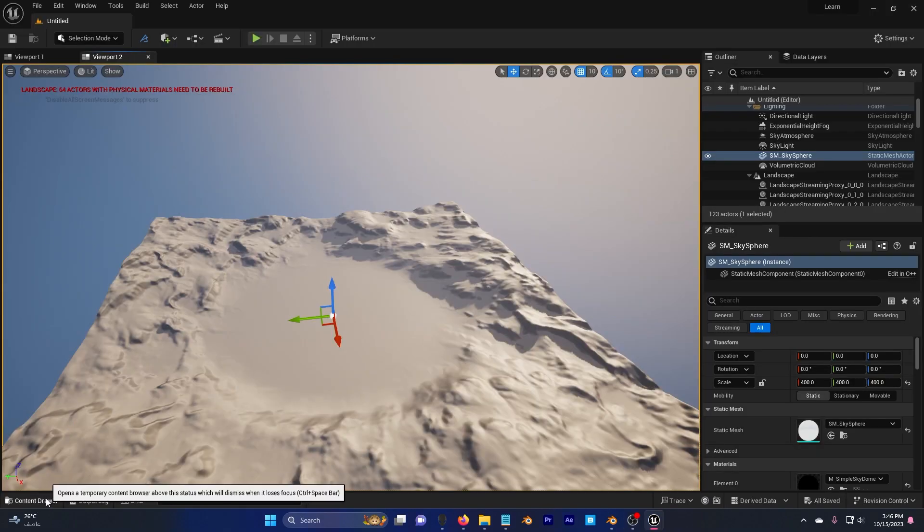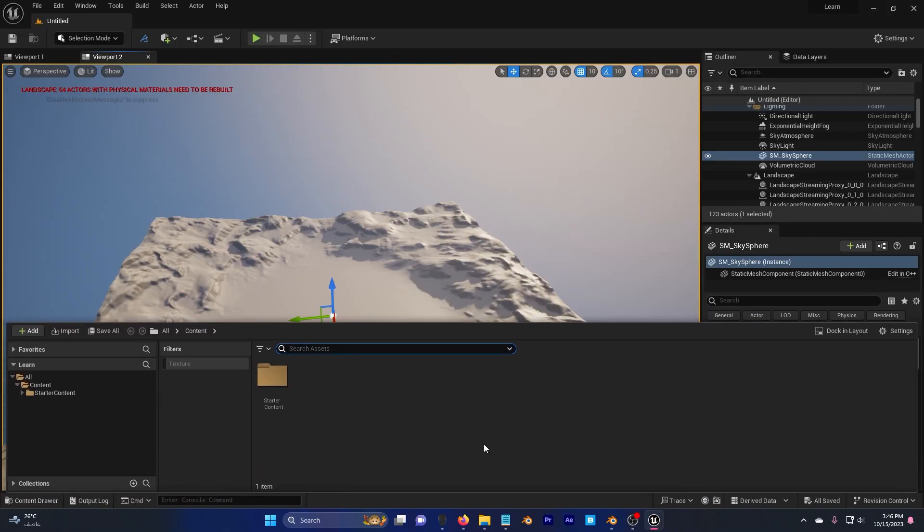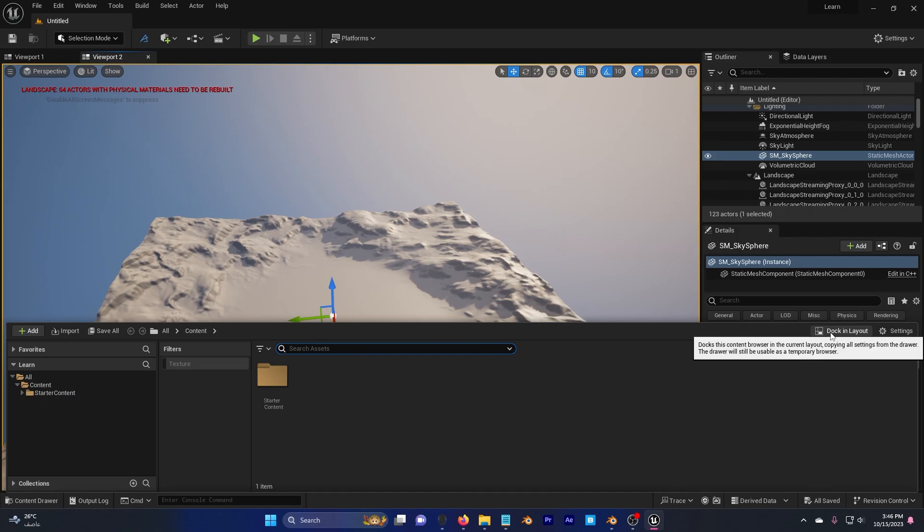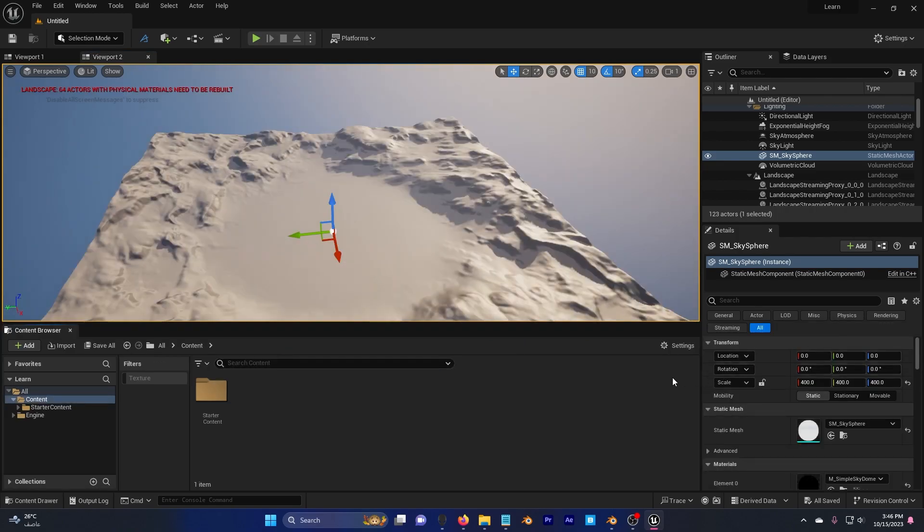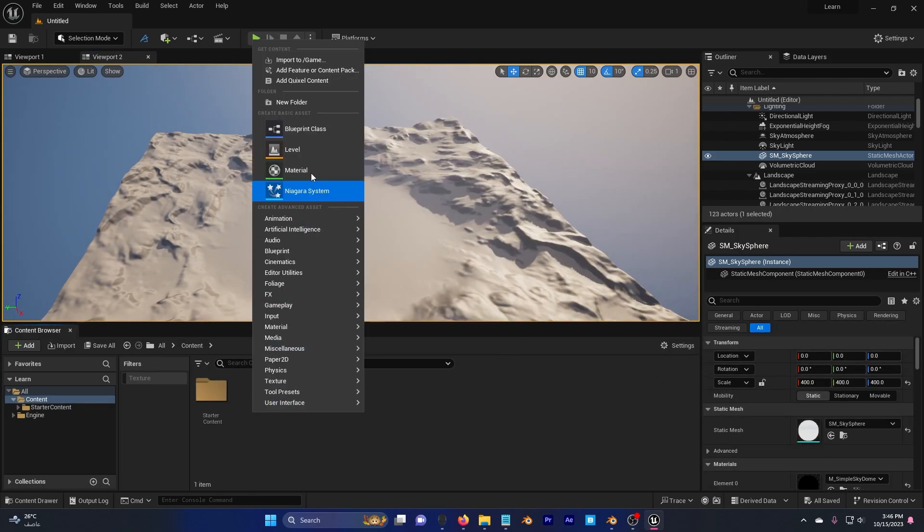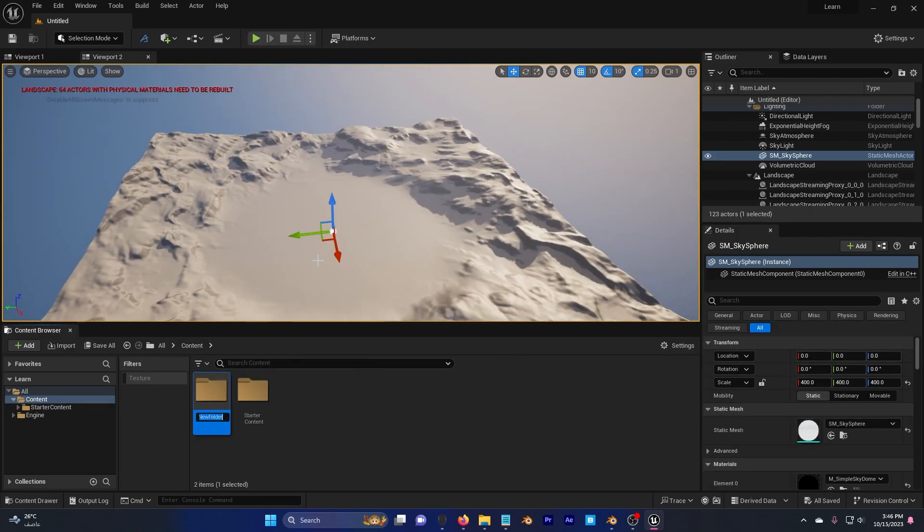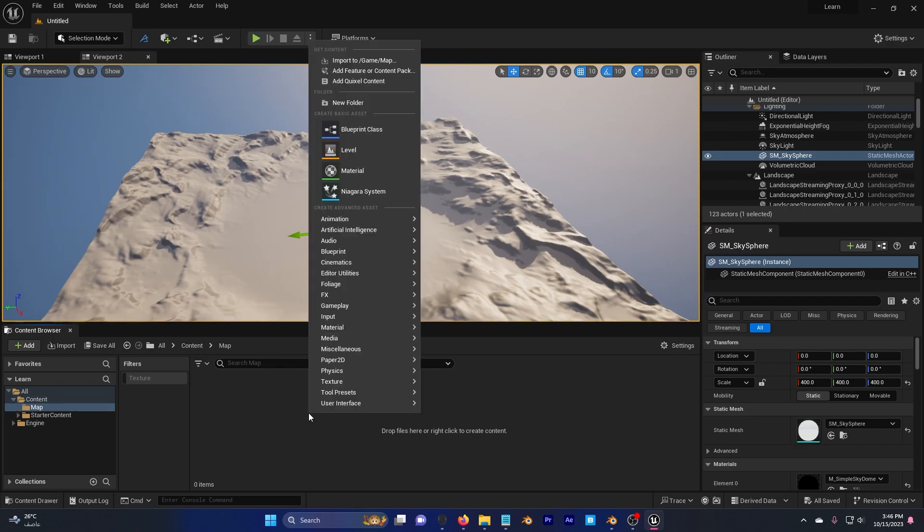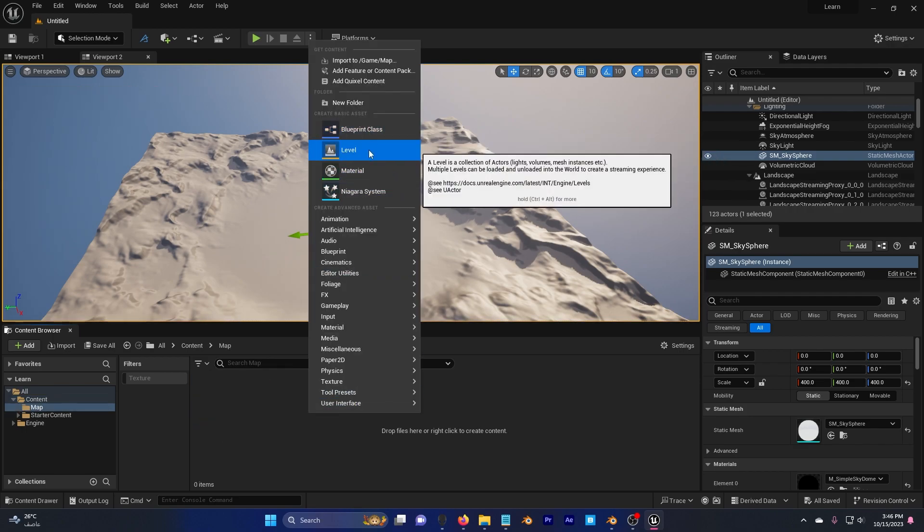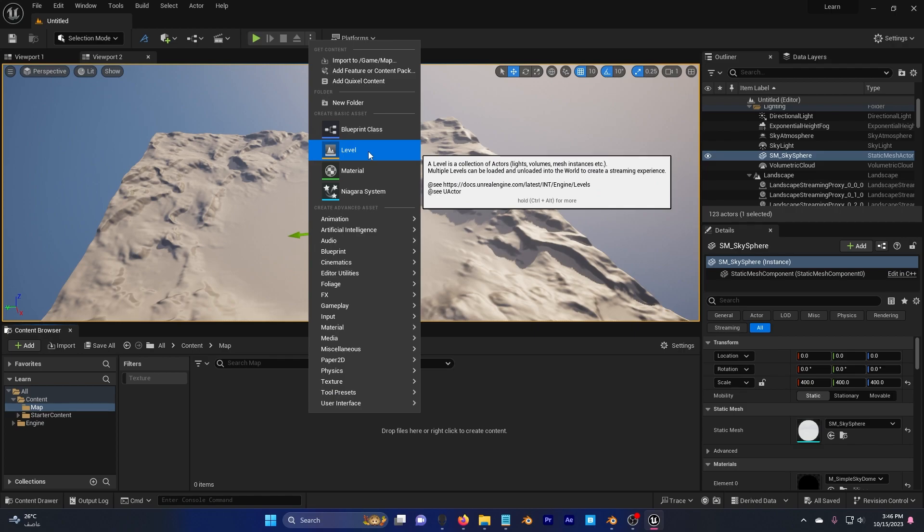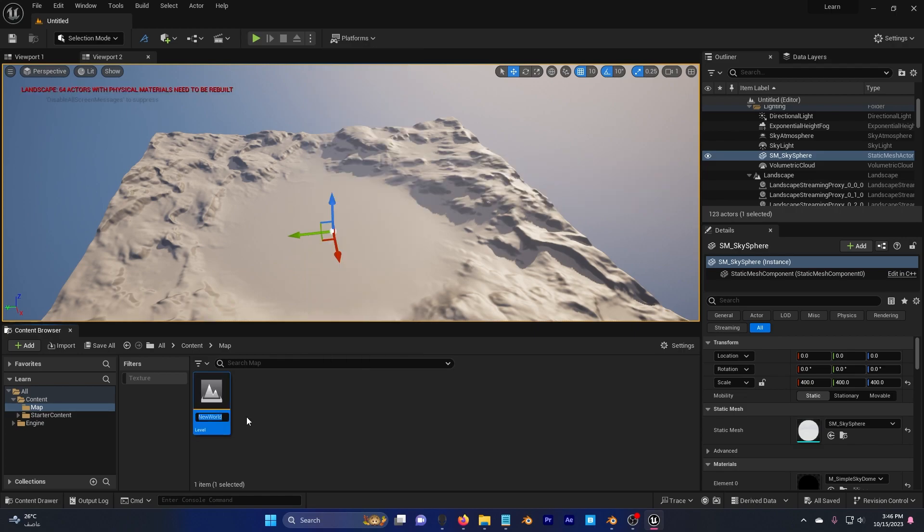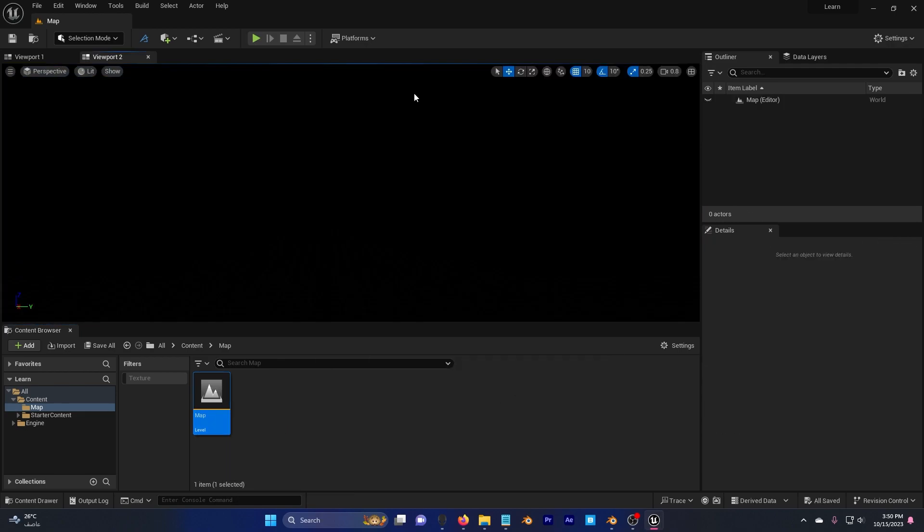Go down here to content drawer, click on dock in layout, and create a new folder. Call it map, because I want to create a new level. Right-click, level, also map, you can call it whatever you want. I'm going to double-click and I'm going to save.